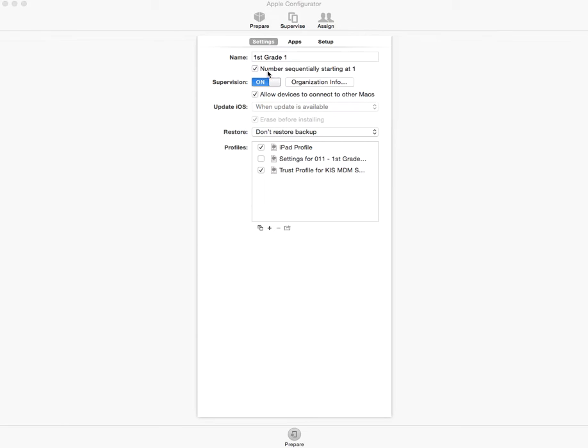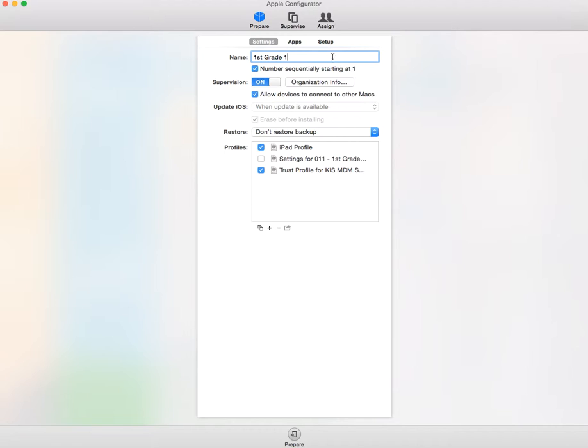The things you're going to want to do is first name your iPads. There's a great feature of being able to sequentially number those iPads. If I started at the number five, it would go five, six, seven, eight, for example. So I'm going to start that at number one.